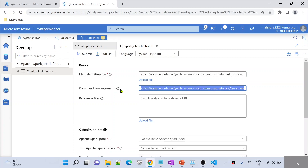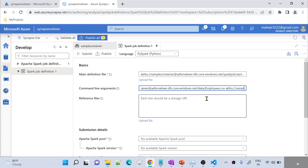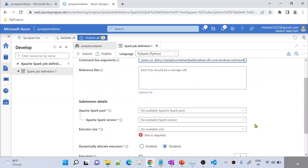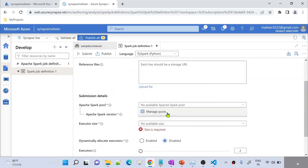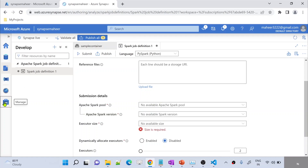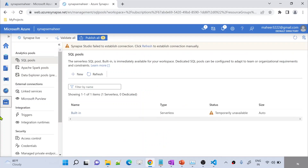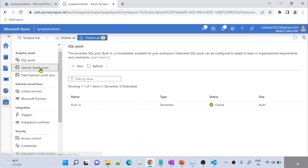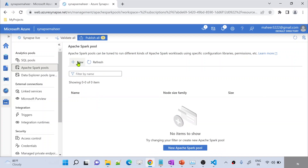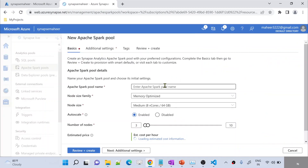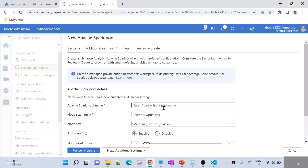The first value is pointing to the employees.csv file, because I want to take that file. Then a space. And then the second value is pointing to the result folder. Now here I need to select the Spark pool with which I want to execute this. For this, you need to make sure you have a Spark pool created already. If you have seen my previous videos, you know that — you can go to the Management Hub, go to Apache Spark Pools, and here you can create a new Spark pool. Let me create a new Spark pool and name it sparkpool1.